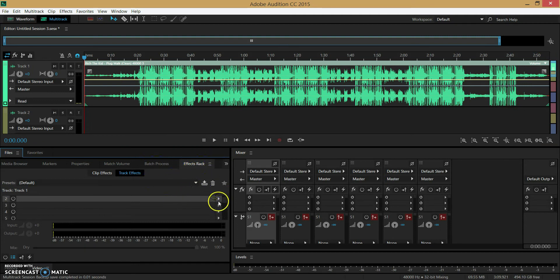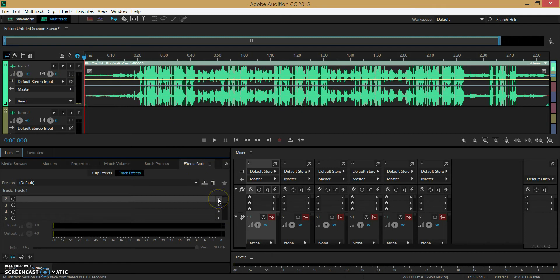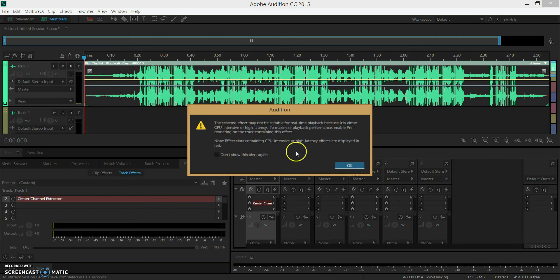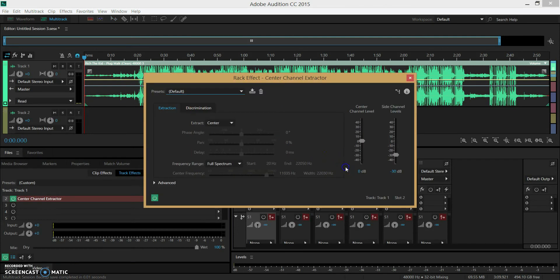But once this is open you click on this right here and you have to make sure this is selected. So you click on this arrow right here, go on stereo imagery, center channel extractor, and then this popup will come up, you press OK.